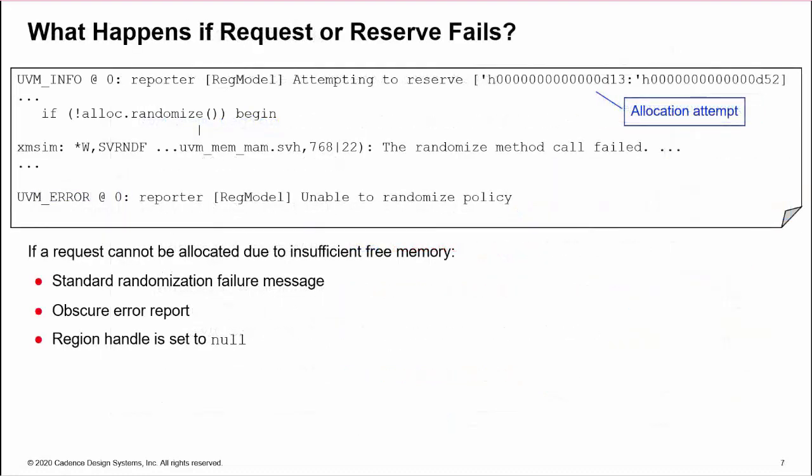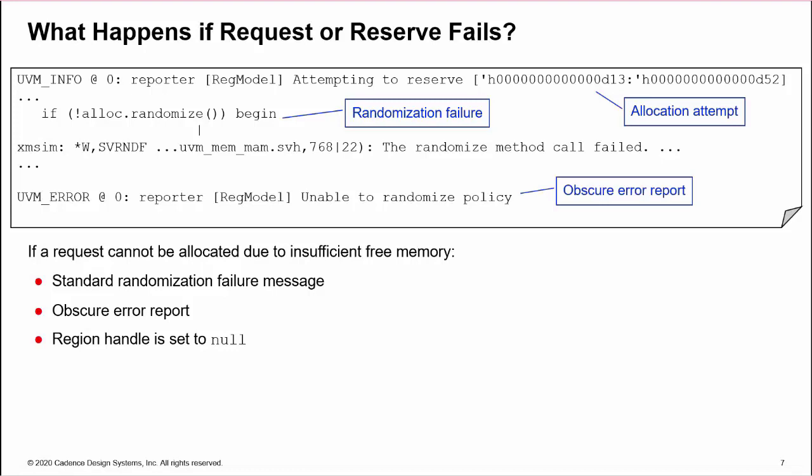What happens if a reserve or request fails due to, for example, insufficient free memory? After the allocation attempt report, we get a standard randomization failure message as the MAM fails to find address space. Then we get an unable to randomize policy message, which is a little obscure, and the method returns null to the region handle.